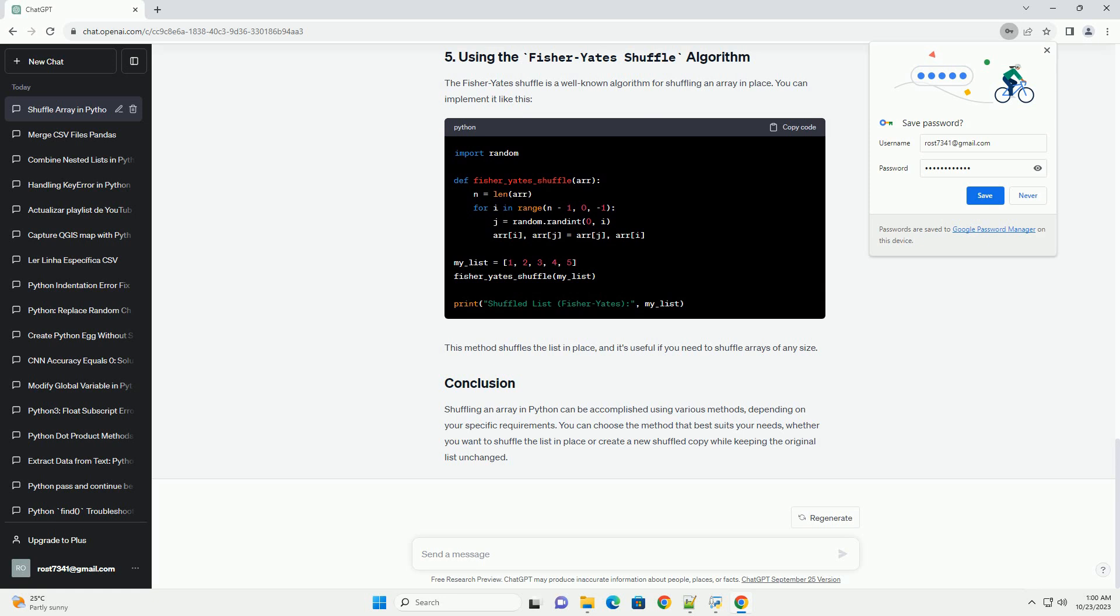Shuffling an array in Python can be accomplished using various methods, depending on your specific requirements. You can choose the method that best suits your needs, whether you want to shuffle the list in place or create a new shuffled copy while keeping the original list unchanged.